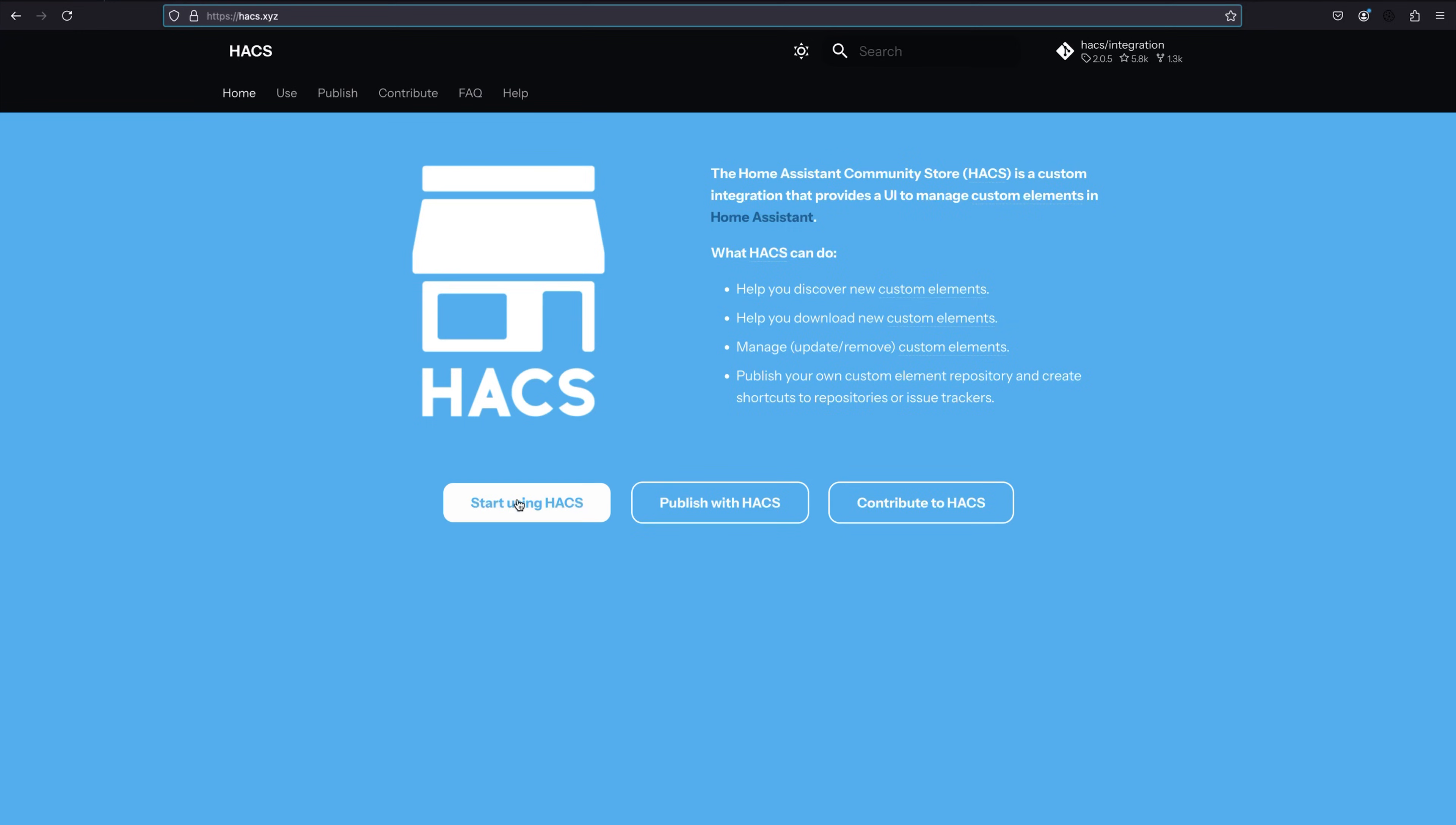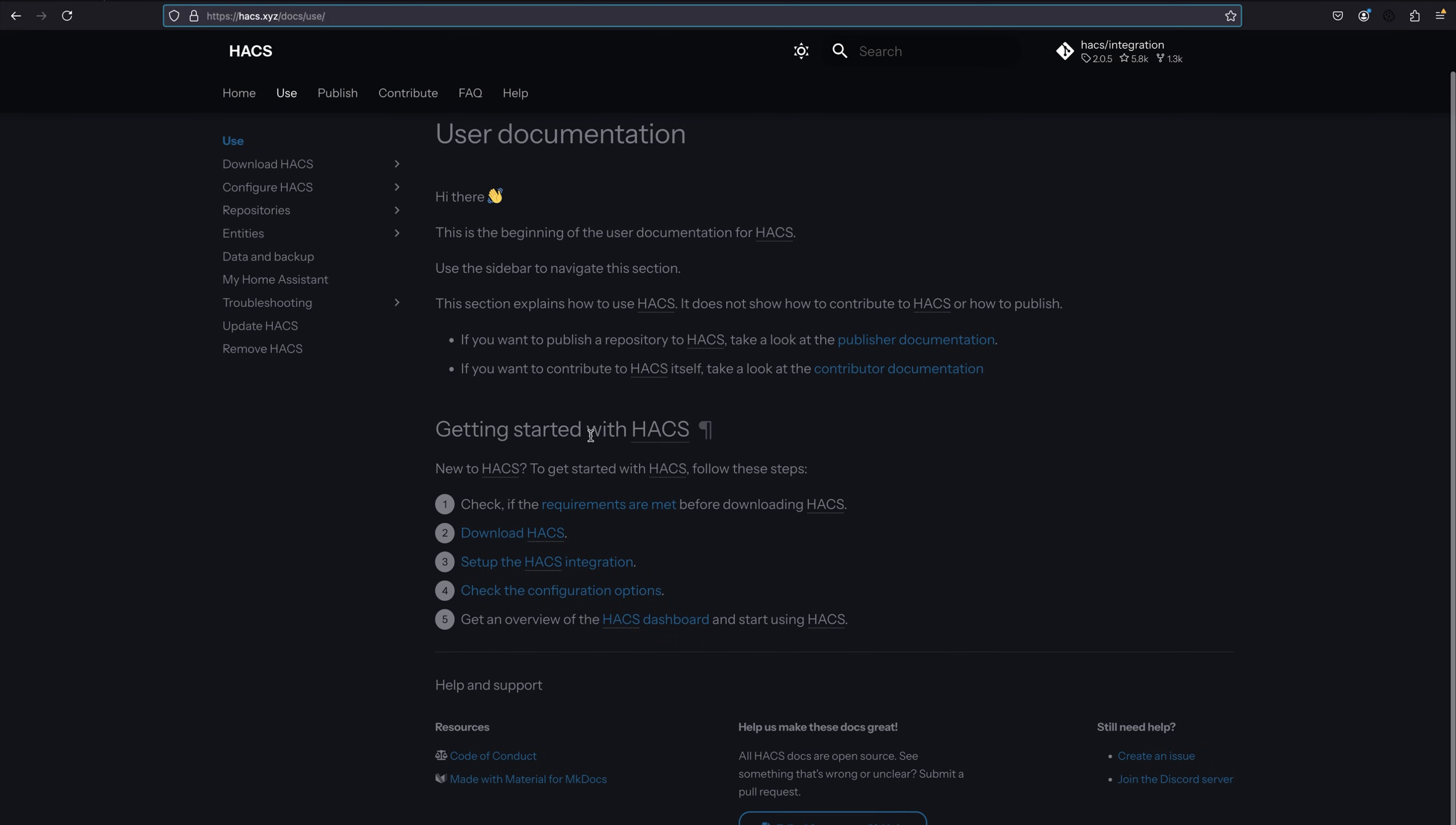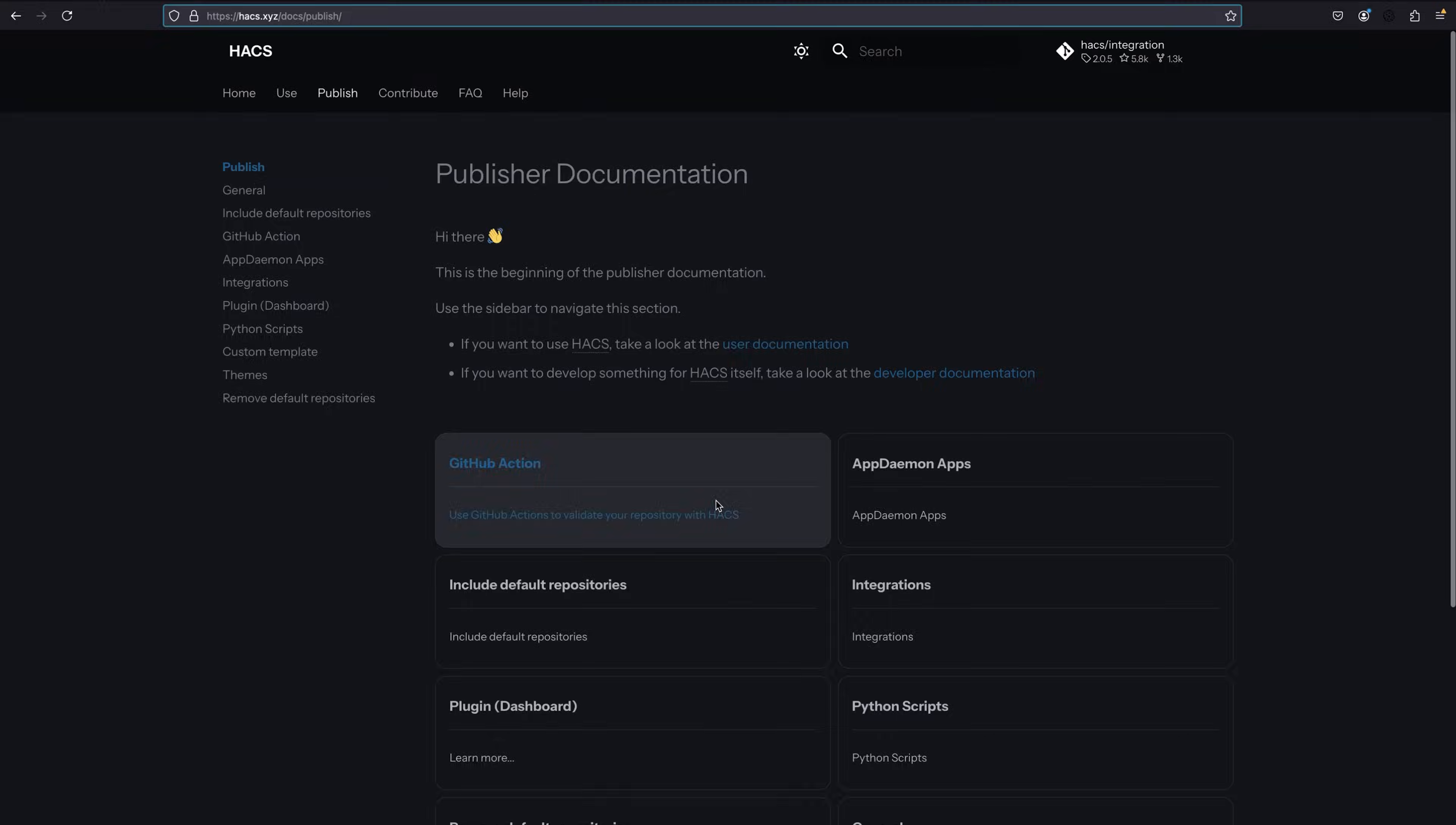So HACS, or the Home Assistant Community Store, is the best way to share and discover community driven projects for Home Assistant. It provides an easy way to browse, install, and keep track of custom integrations, themes, and front-end elements like cards.